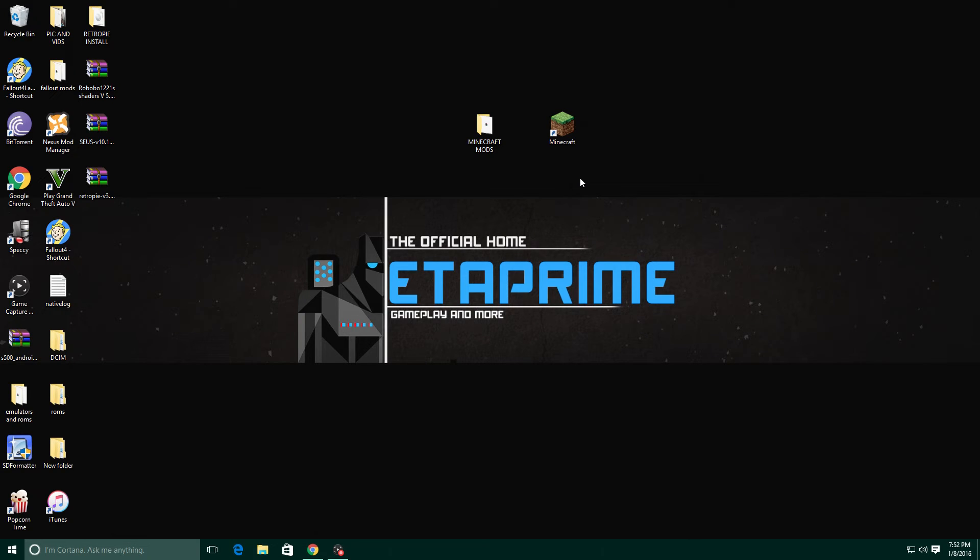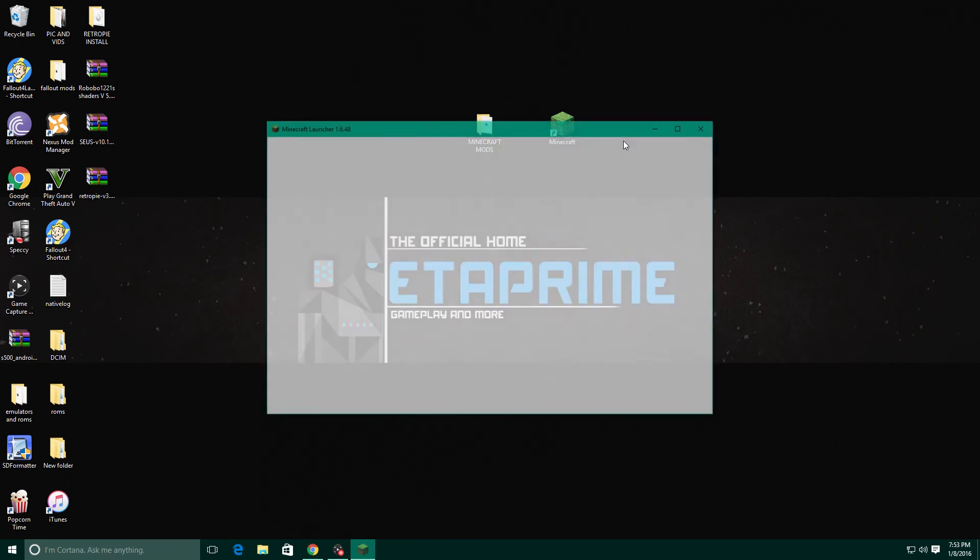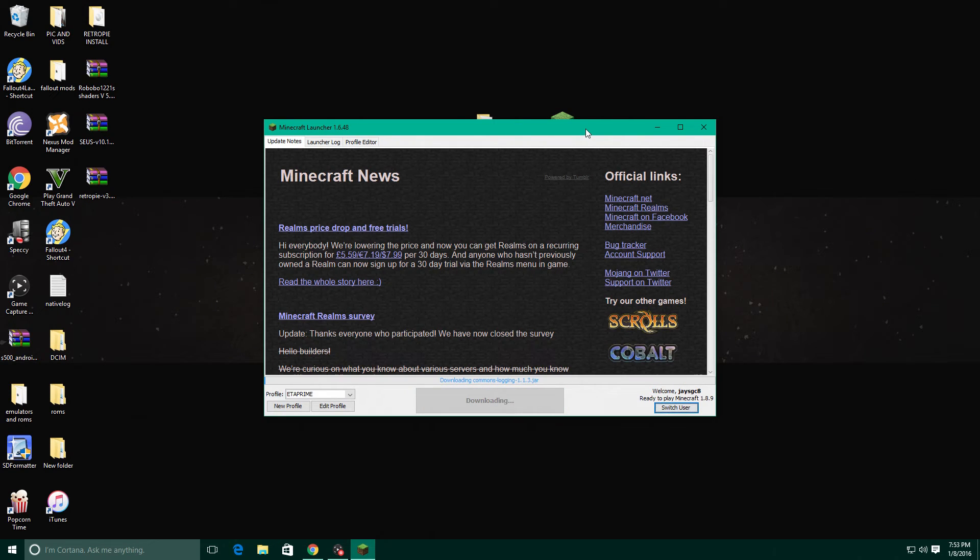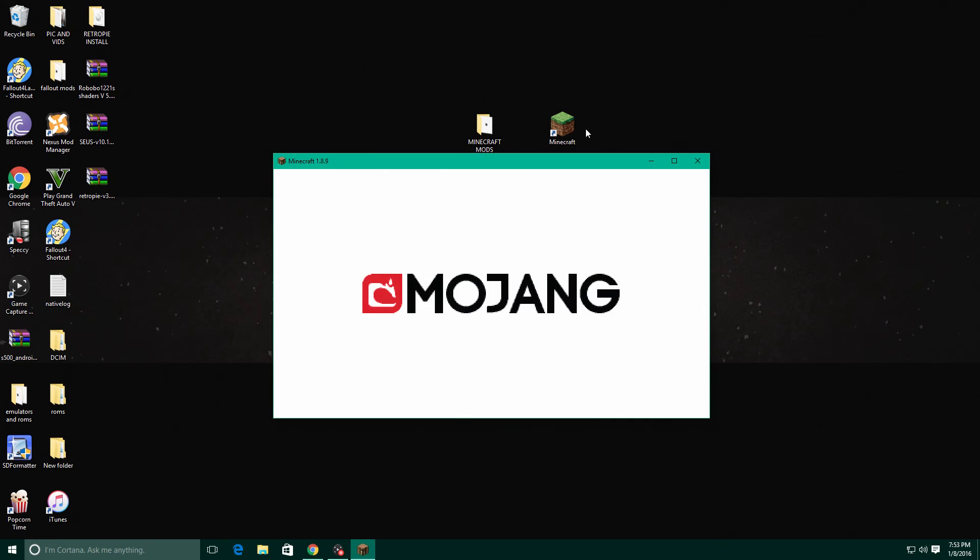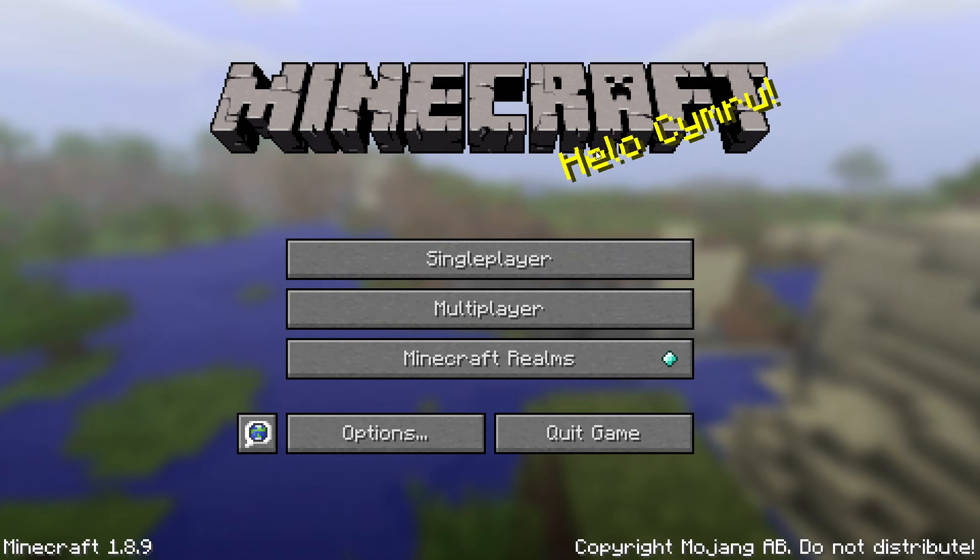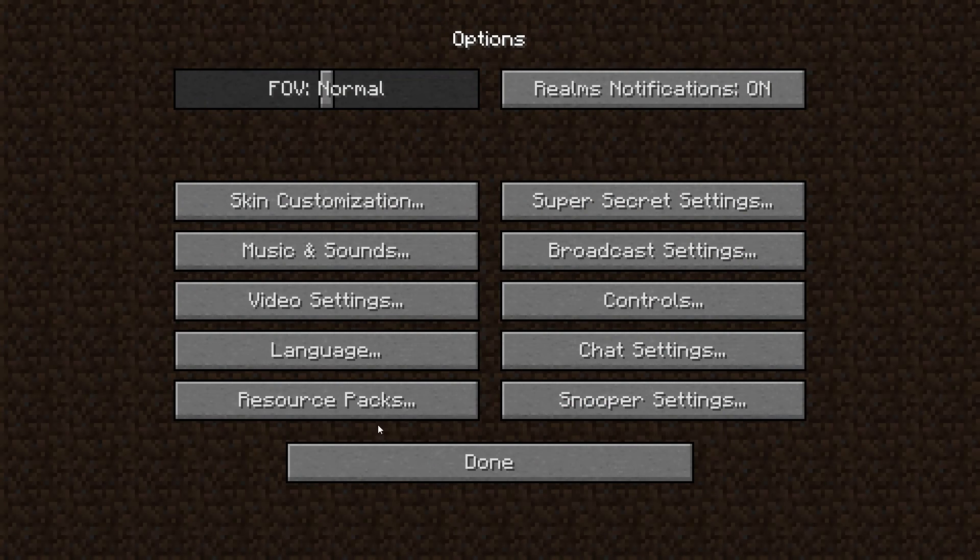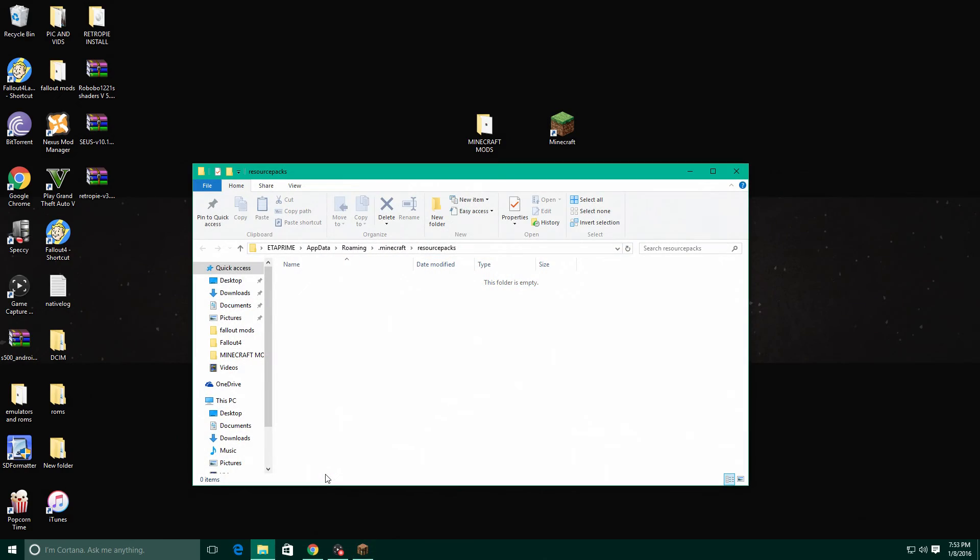Let's go ahead and open up Minecraft and we'll hit play here. Now this is the easiest way to get to your Minecraft folder to install your shaders and mods. We'll just open it up, go to options, resource packs, open resource pack folder.